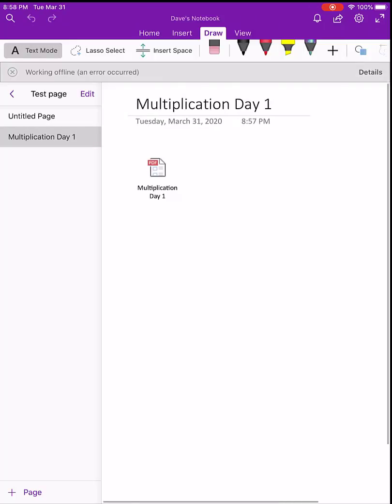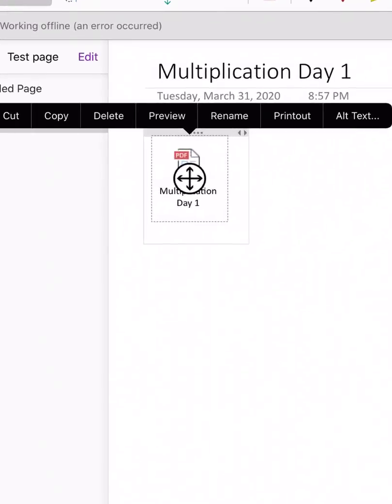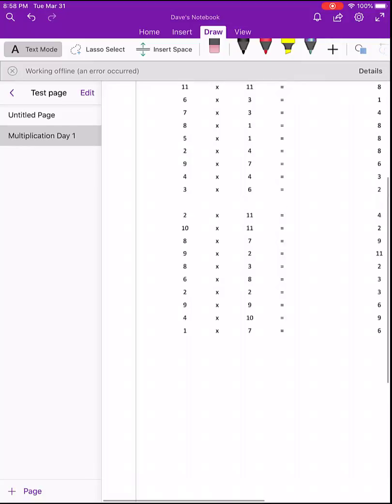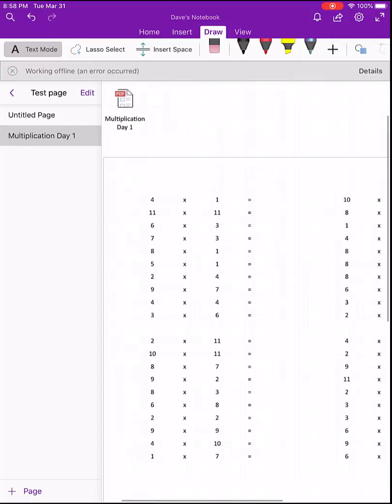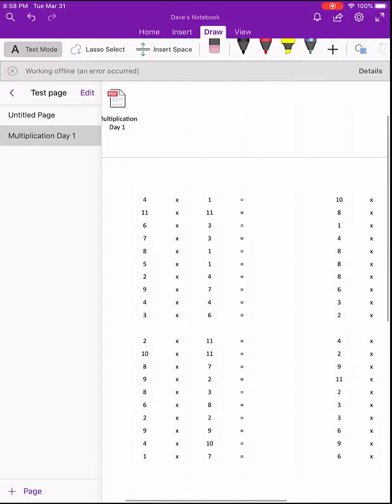We can tap on that icon and use the option here called printout. What printout does is it creates a printout of that PDF file in this OneNote page and then we can just move around to find what we want.